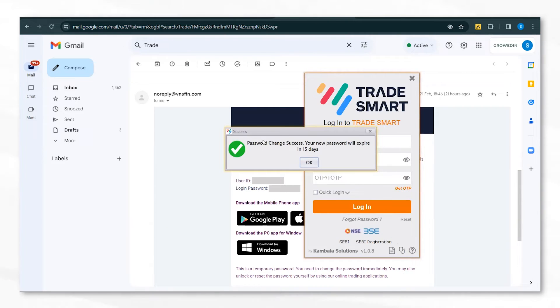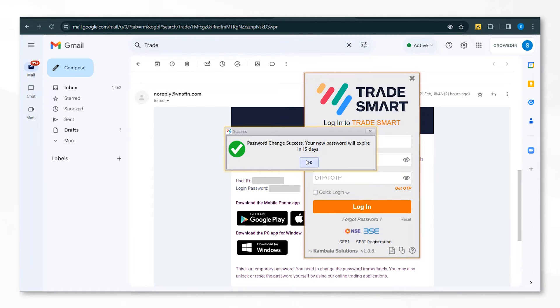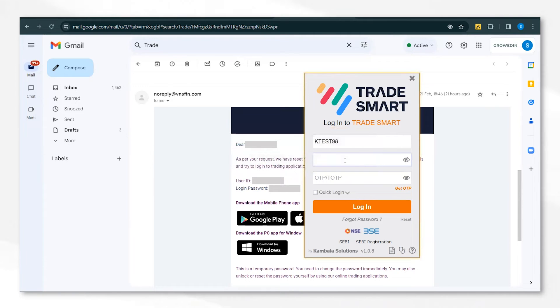This means that the password has been changed and your new password will again expire in 15 days. This is done so your account is secure. Click on OK and proceed with logging in again.